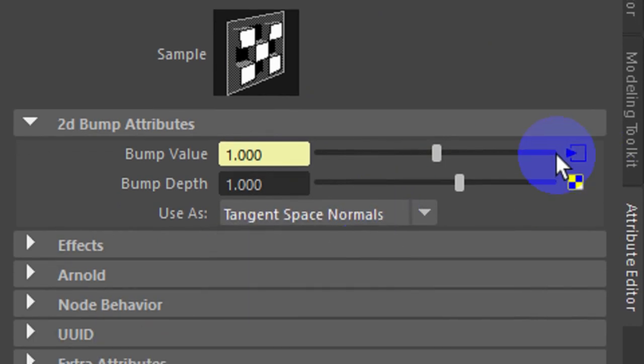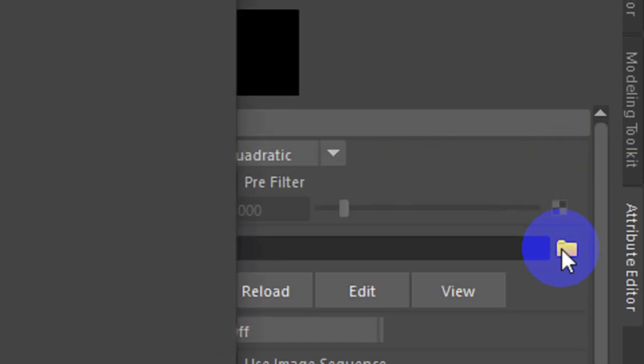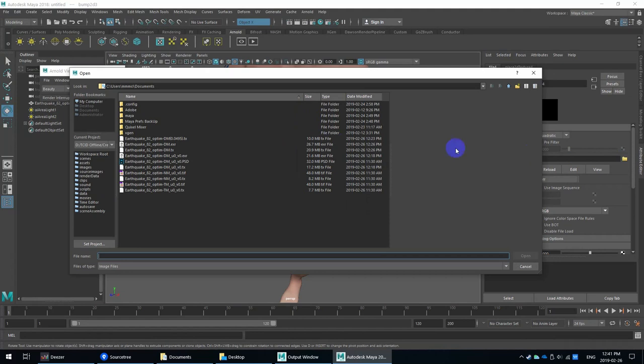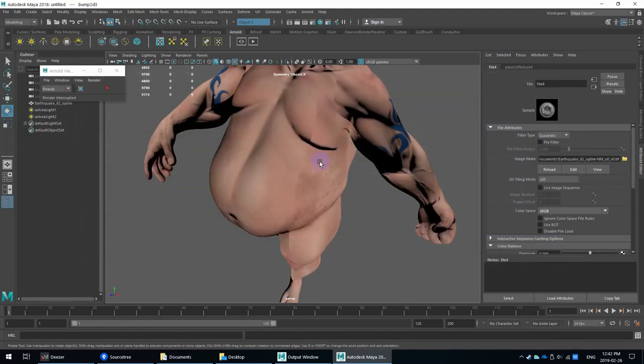So from bump to tangent space, I'm going to click on the little node option here to load the file. So I will find my map here. Open that up.